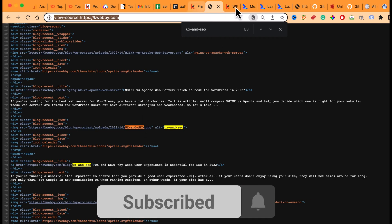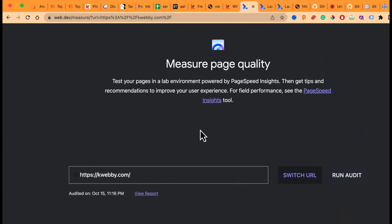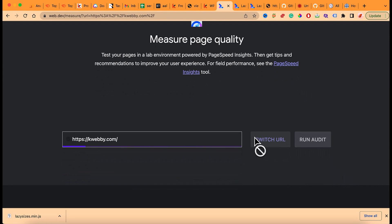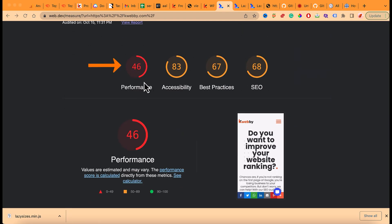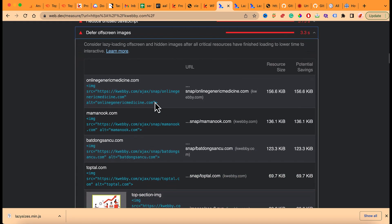So first you add the lazySizes plugin to your footer, then update your image tags in your scripts. Let me run the audit again — it will take a minute or two. The results are in: performance has increased to 46, and the 'Defer Off-Screen Images' issue has been reduced. Opening that section, we can see those problematic URLs have been cleared.